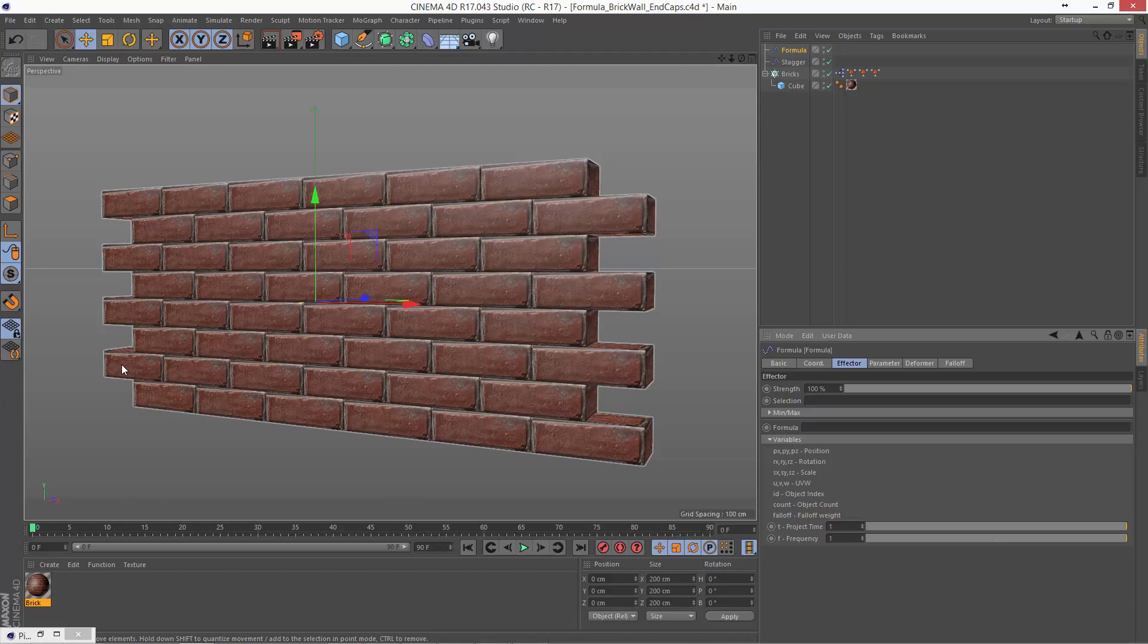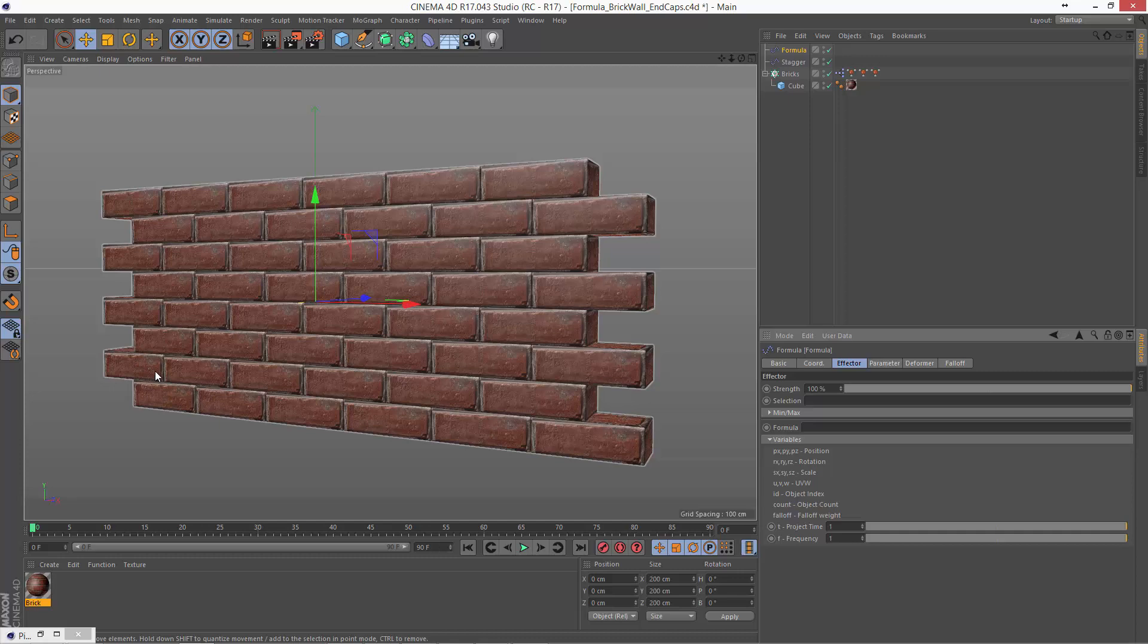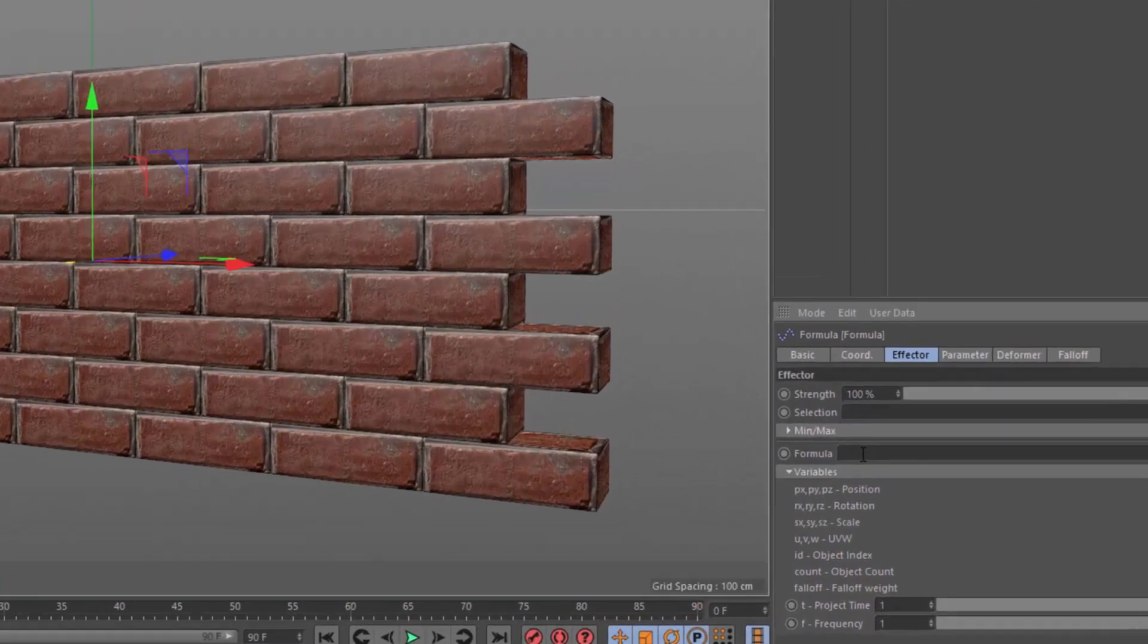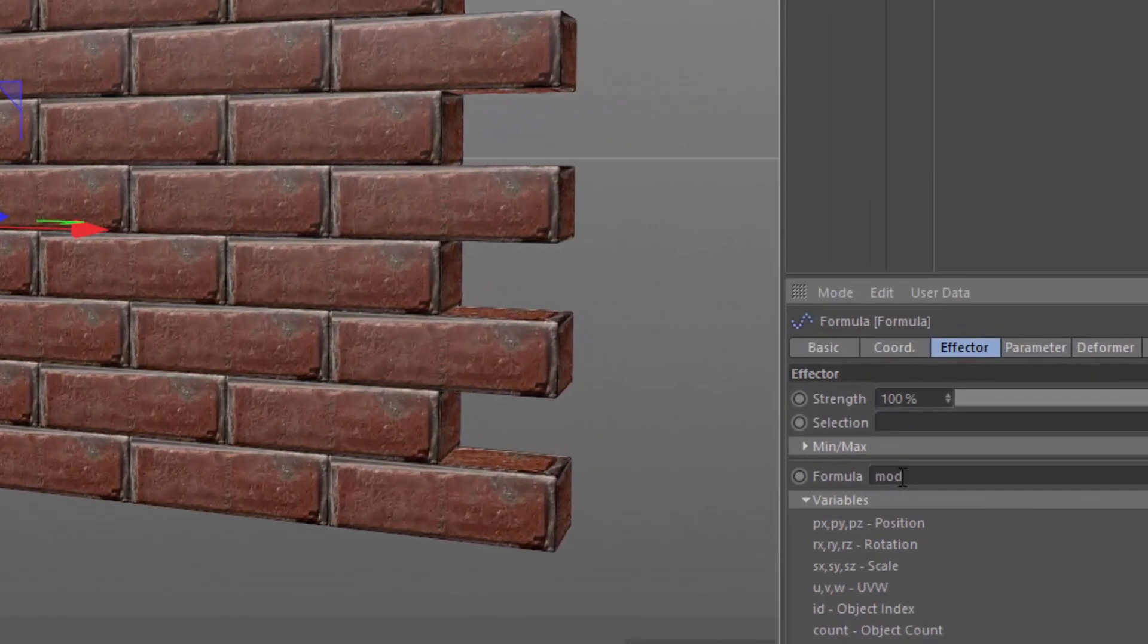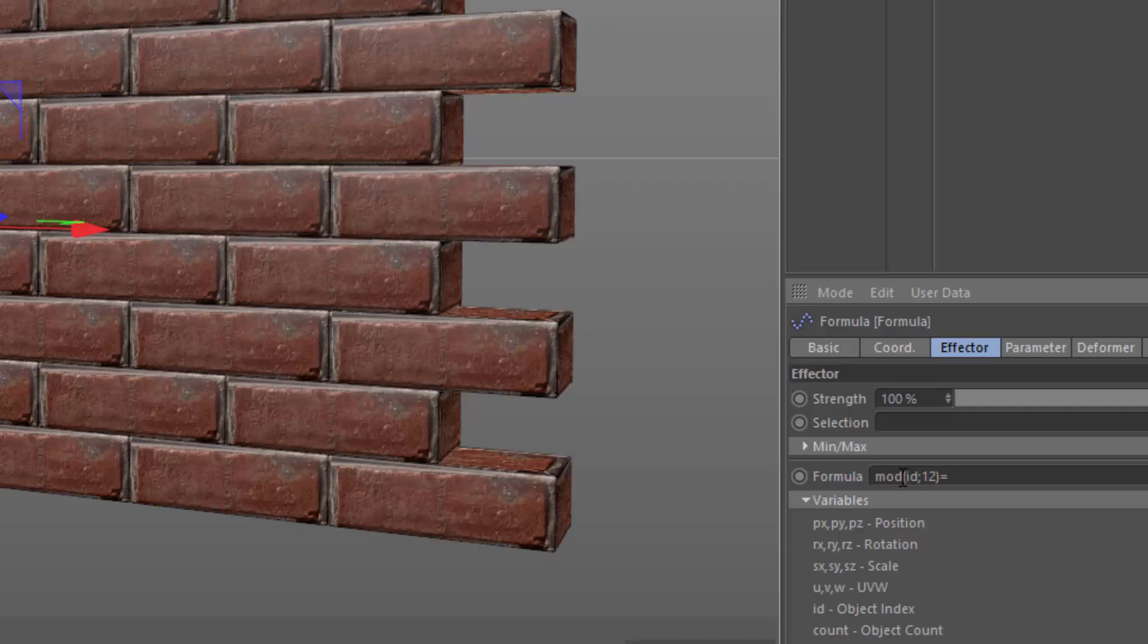And we know that the modulus of that brick is 6 because 0, 1, 2, 3, 4, 5, 6. And so if we do a modulus based on dividing by 12, we're going to have 6 here, 6 here, 6 here, and 6 here. So again, we're going to go mod id 12 and we're just going to say equals 6.